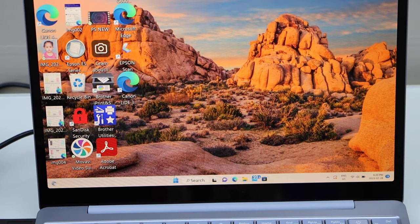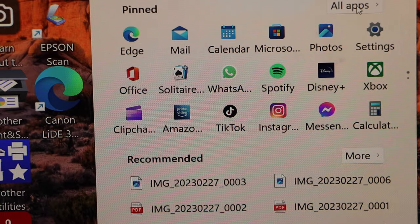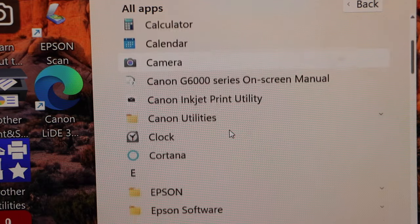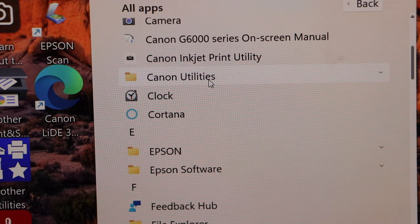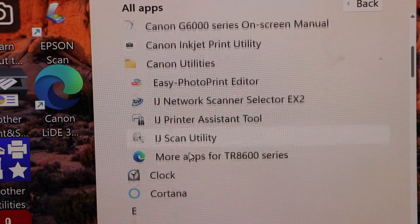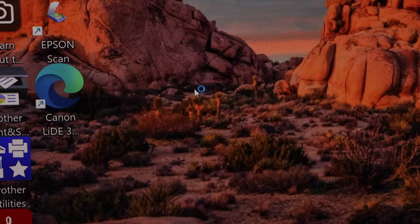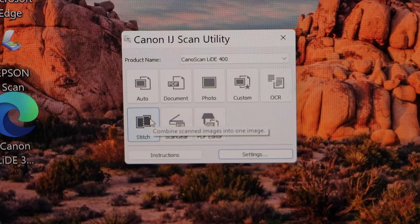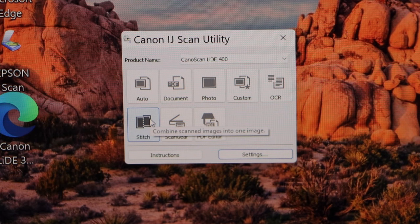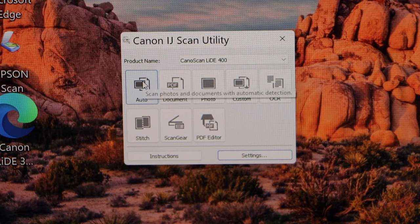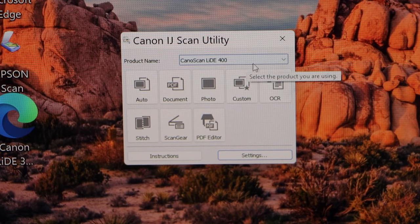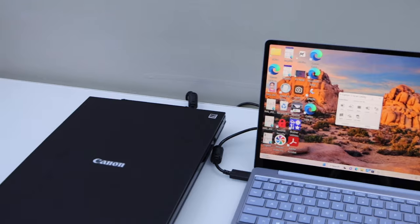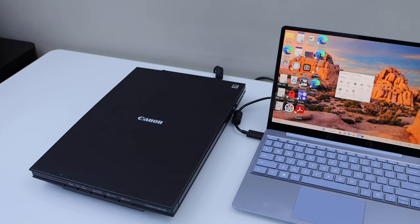Now go to the start button, click all apps, go to Canon, Canon utilities, select IJ Scan Utility. Let's start scanning. Once you see the Canon IJ Scan Utility we can start the scanning and you should be able to see your scanner that is 400. Place a document in the scanner for scanning.